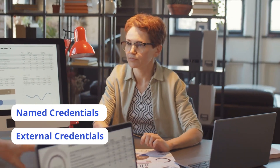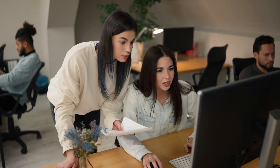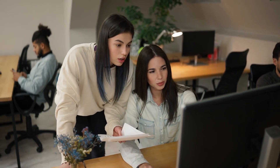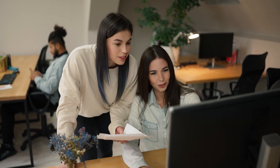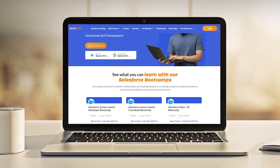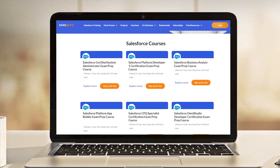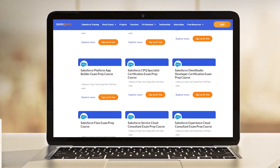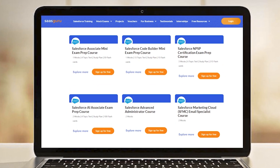By leveraging both named and external credentials, you unlock a world of secure and efficient integrations, streamlining your data flow and boosting your Salesforce capabilities. Ready to unlock the full potential of Salesforce? Enroll in SaskGuru's comprehensive Salesforce Bootcamps and CertPrep programs today, and become a master of CRM integration and customization.